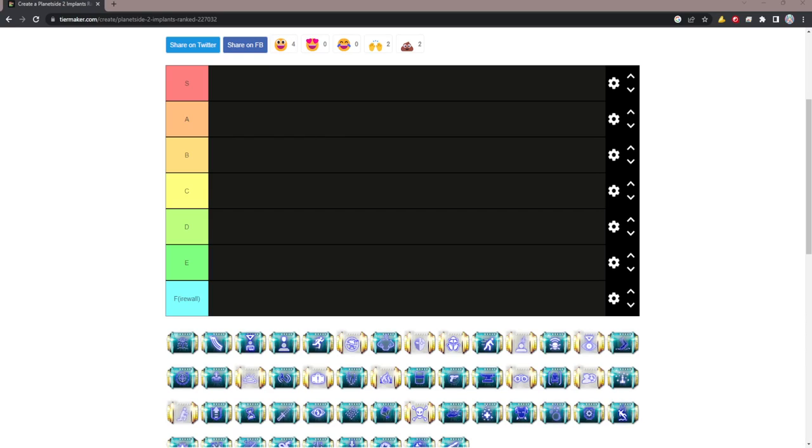Hi y'all. Today we're going to be ranking every single implant in Planetside because this is probably a good tier list to get out of the way. I have quite a few implants that I think are really good, really bad, and some people are going to disagree with me. We'll start A to Z and work our way through.